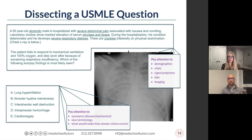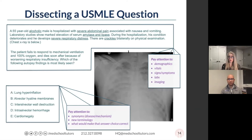His condition deteriorates during the hospitalization and he develops severe respiratory distress. There are crackles bilaterally on physical examination. The patient fails to respond to mechanical ventilation and 100% oxygen, and dies soon after because of this worsening respiratory insufficiency. What you want to pay attention to in this question is demographics: 55-year-old male, alcoholic. Then you want to think about vitals — here they don't give specific vitals, but he's failing to respond to mechanical ventilation and 100% oxygen, so you can guess his oxygen saturation.